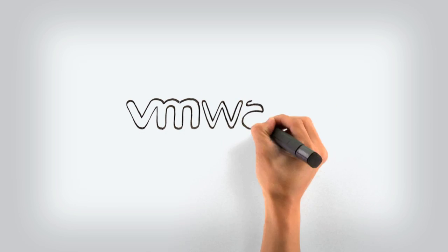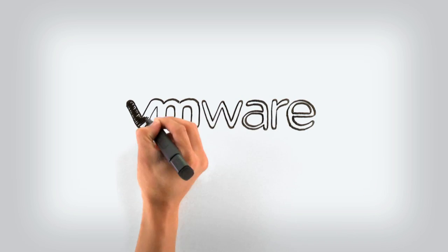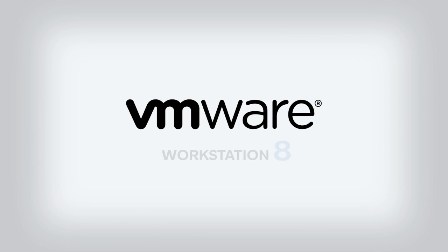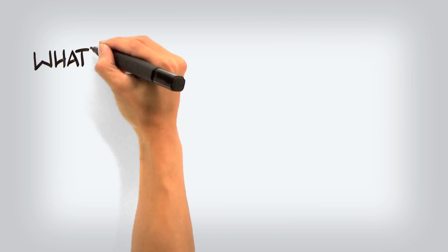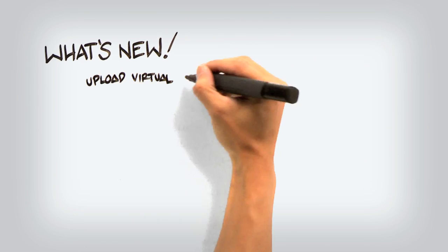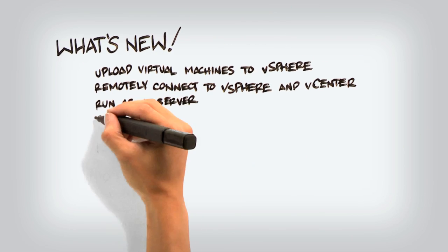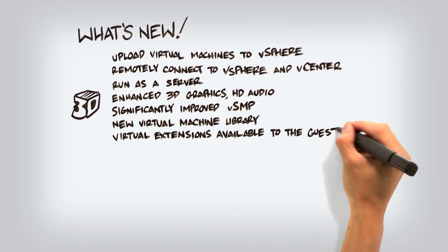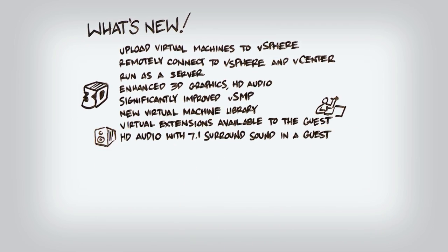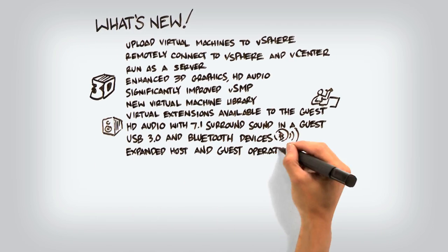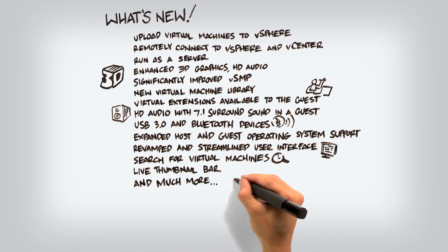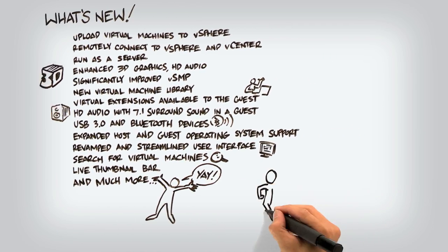At VMware, we are incredibly excited about the release of VMware Workstation 8. With over 50 new features, it's going to dramatically change the way you work with virtual machines. Let's take a look at what you can do.